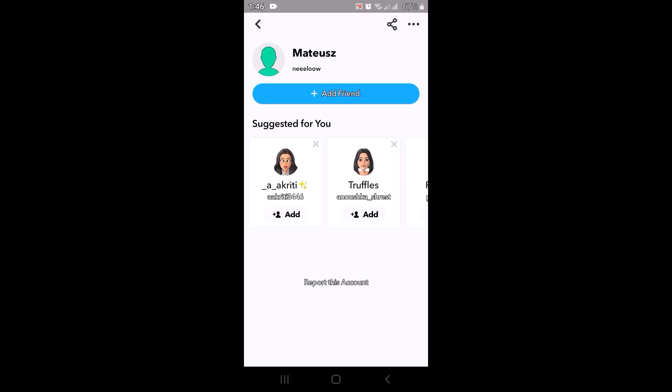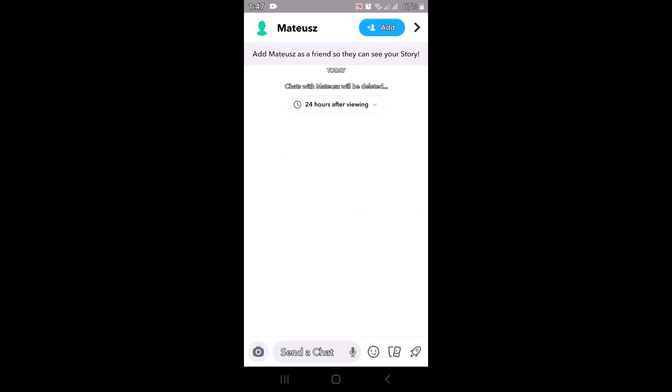The next method is to just tap on the username once again. As you tap on it, the next page will be directed into the chat page. Over here, try sending a snap. Just tap on the camera icon in the bottom left corner.